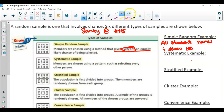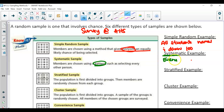Now, systematic — if you think about it, there's a system to it, there is a pattern. So this would be like every 10th student is asked to complete the survey. Every 10th, every third, every fifth — that's going to be your pattern.